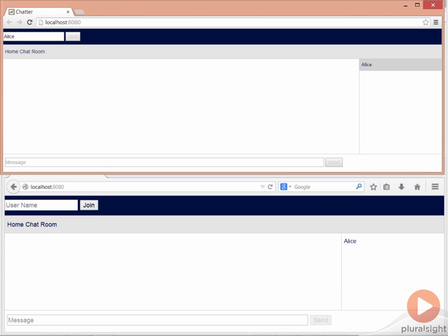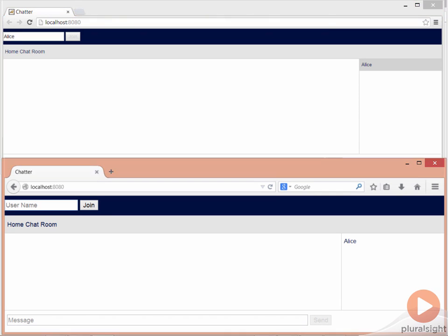In this case, we are sending a message from the browser to the server. This is essentially a text message. The server is then broadcasting that message to all listening clients.